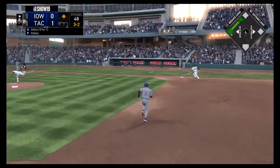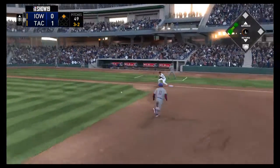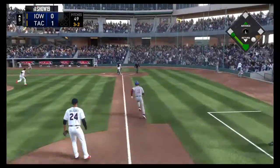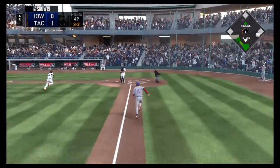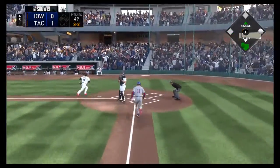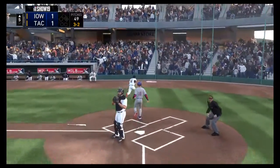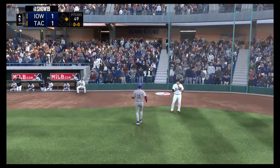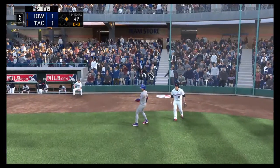Now the payoff pitch home. Runner breaks for third, and that's through into left — a base hit. And the tying run comes around to score from second.